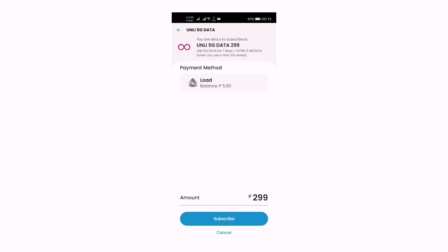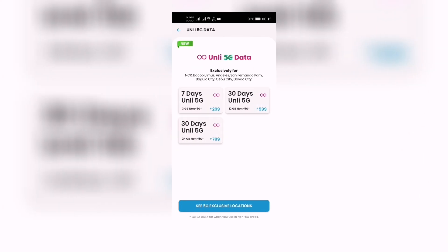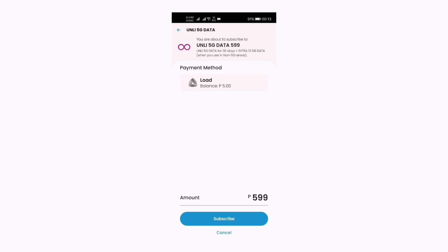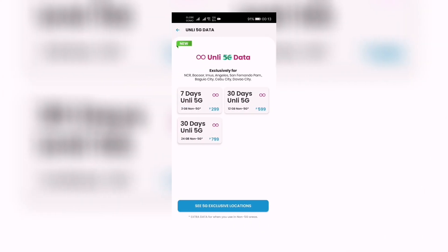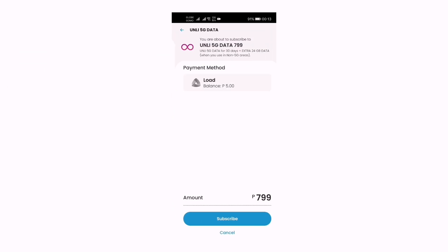This is for 5G areas. 30 days Only 5G for 599 - Only 5G data for 30 days plus extra 12 gigabytes data when you use in non-5G areas.